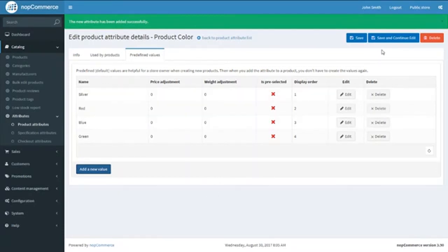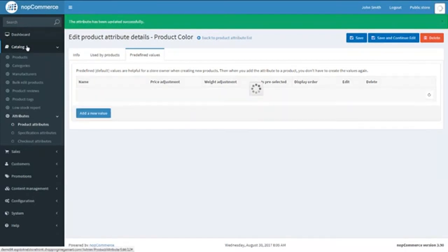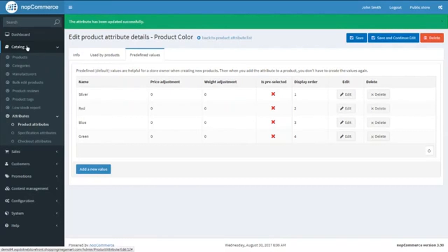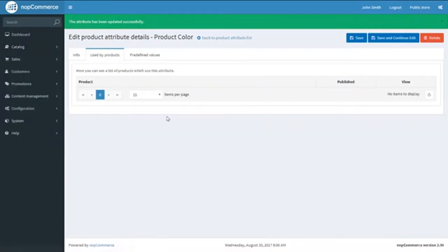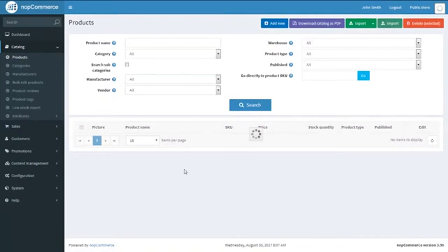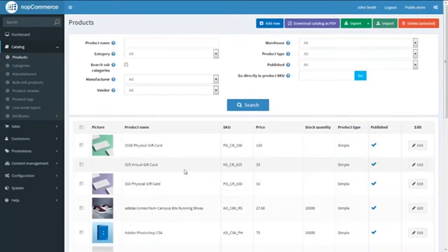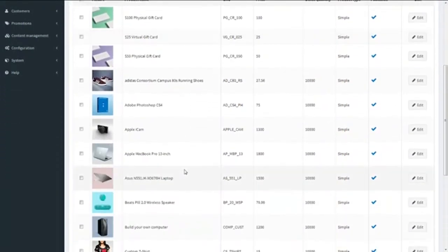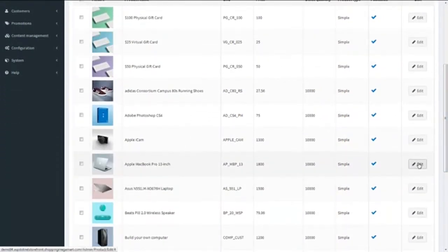We will save the data entered so far and then link this attribute to one of our products. Right now it is not used by any product, so we will link it. Go to Catalog, click on Products. We will select the product we wish to link the attribute to — for example, Apple MacBook. This is now opened.